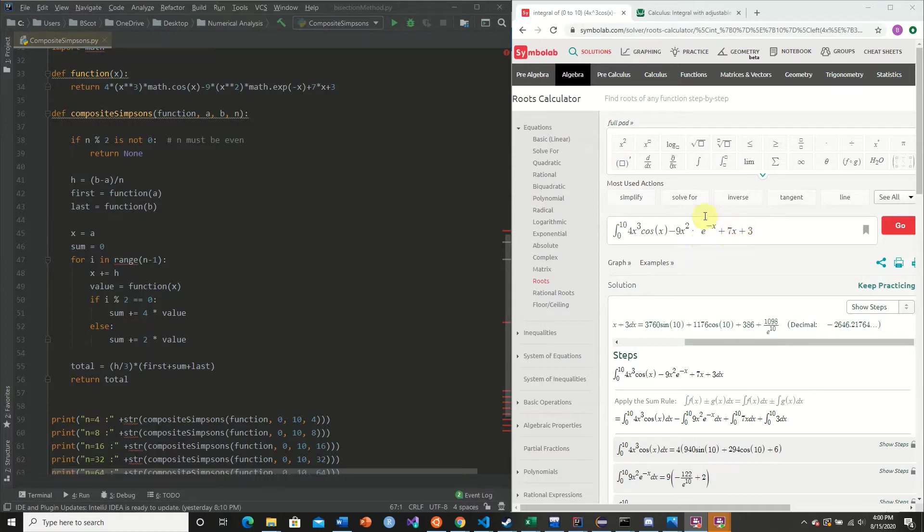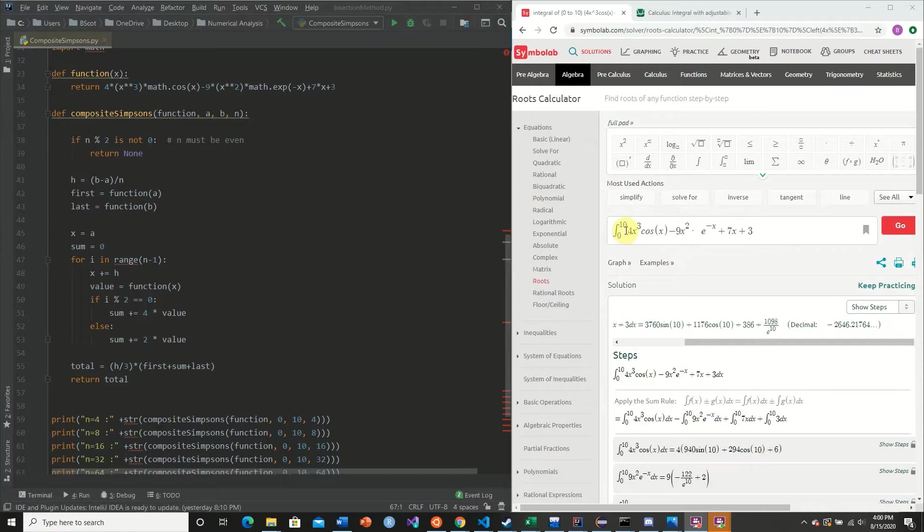So here we have an extremely hard and intricate integrand to derive by hand. We're going to integrate from 0 to 10. And it has the approximate value of negative 2,646.21764.